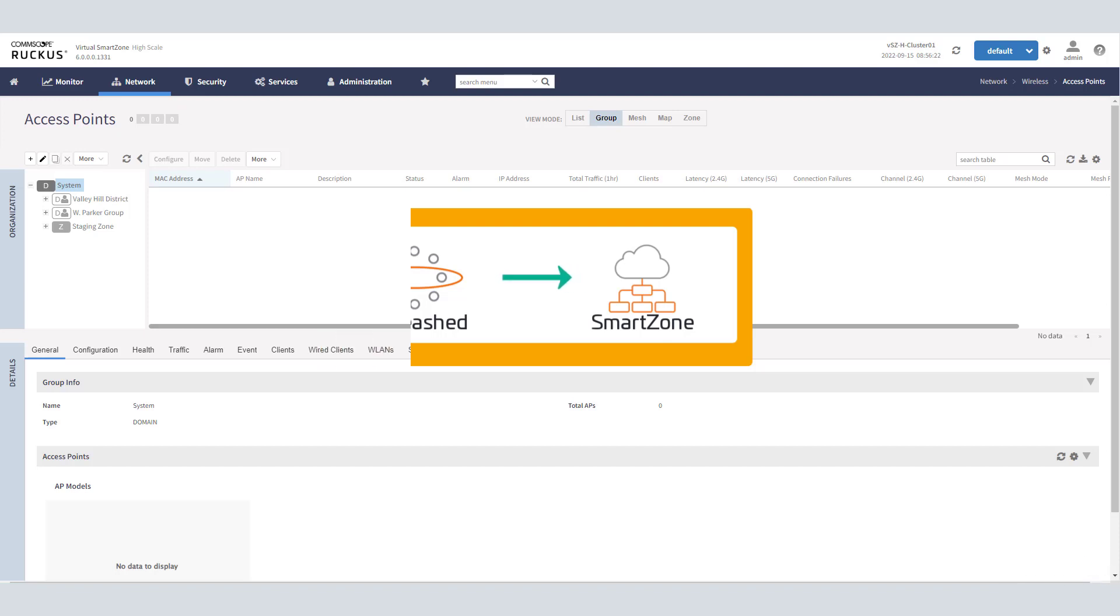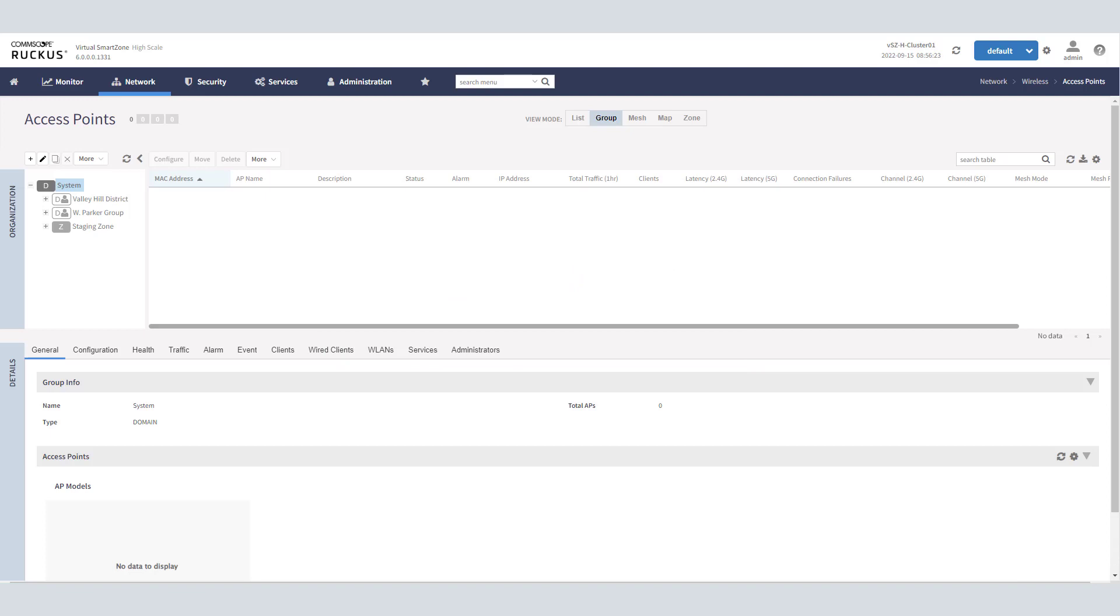You can see that we're currently logged into my SmartZone 6.0 instance, and I don't have any APs that are associated with this SmartZone at the time, but I do have two different unleashed APs that I want to walk through the process of changing firmware on so we can get them onboarded to SmartZone.